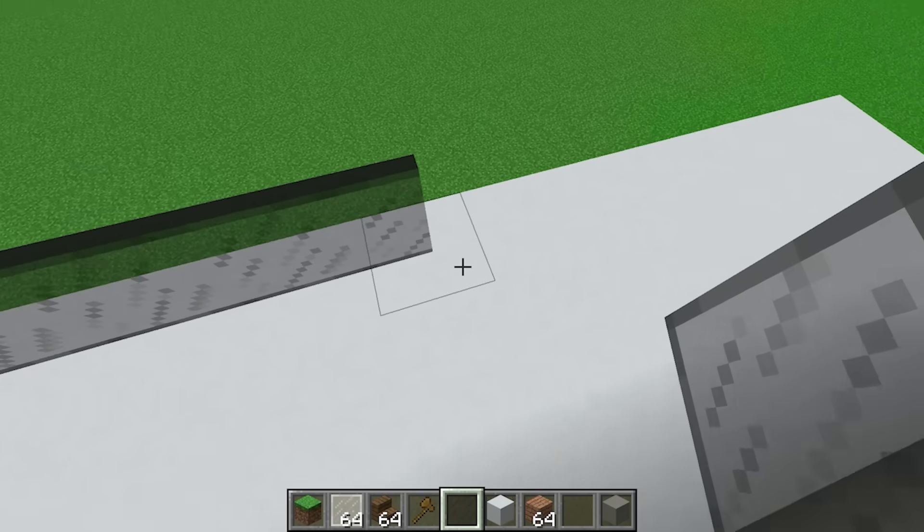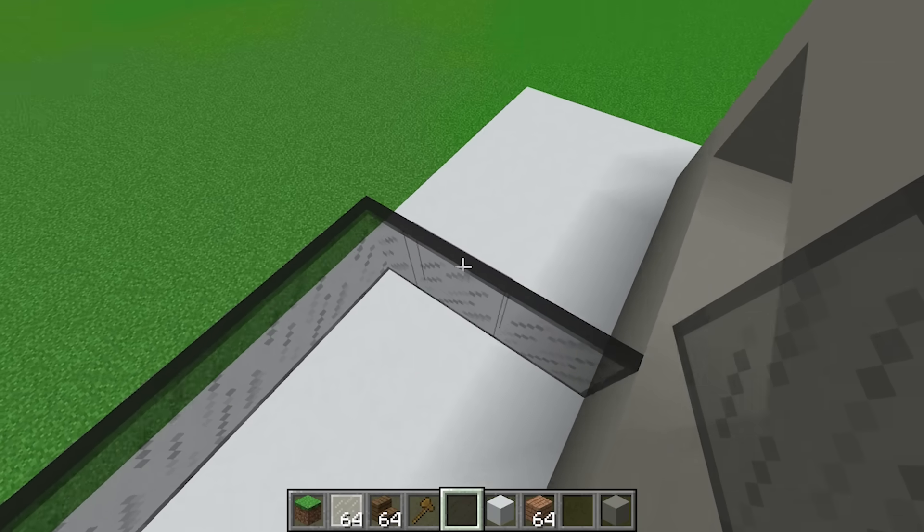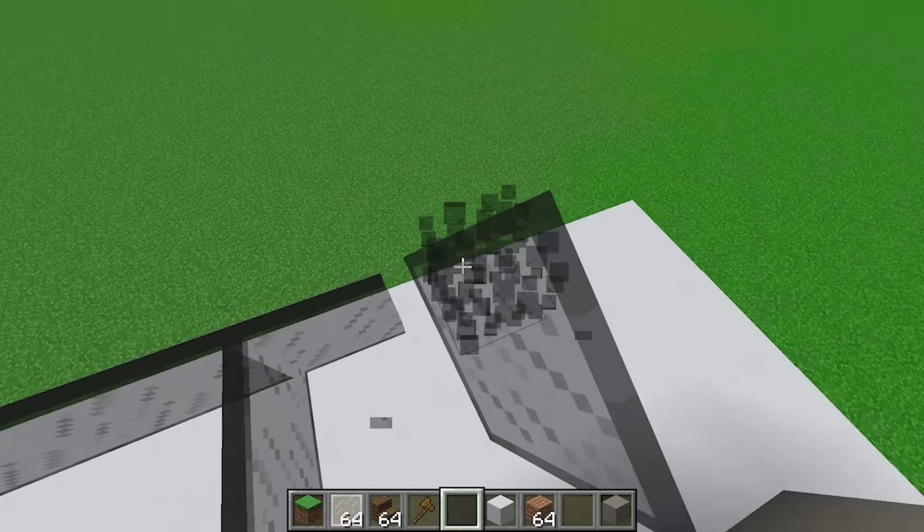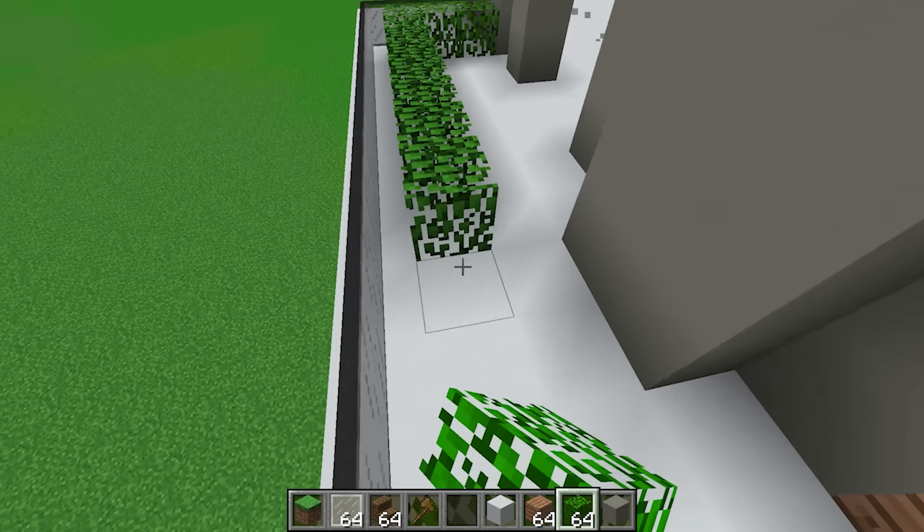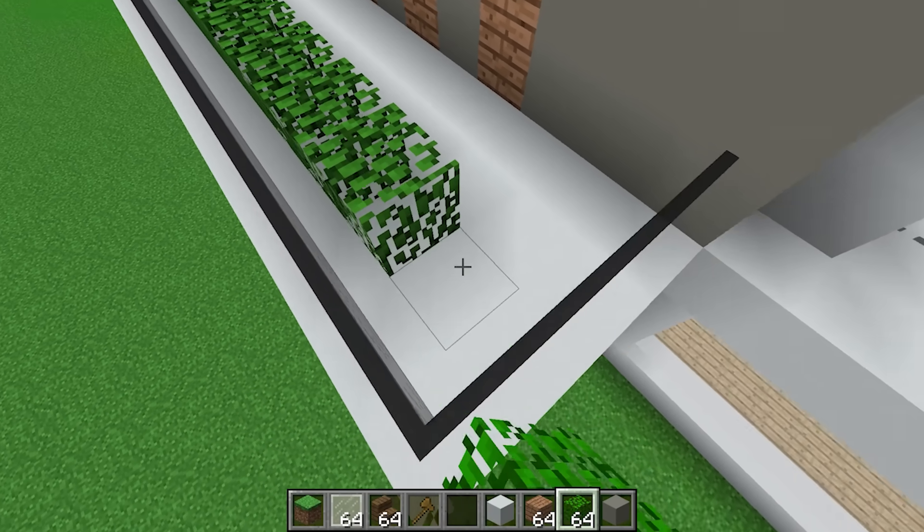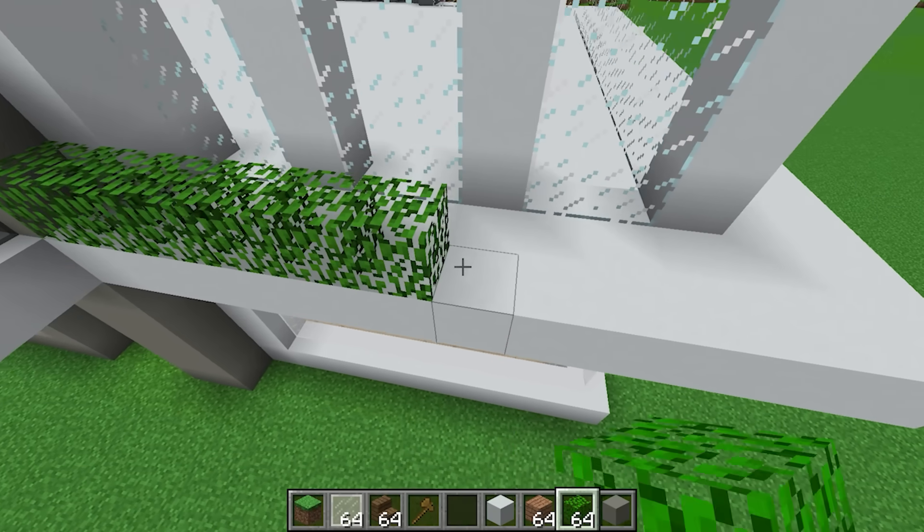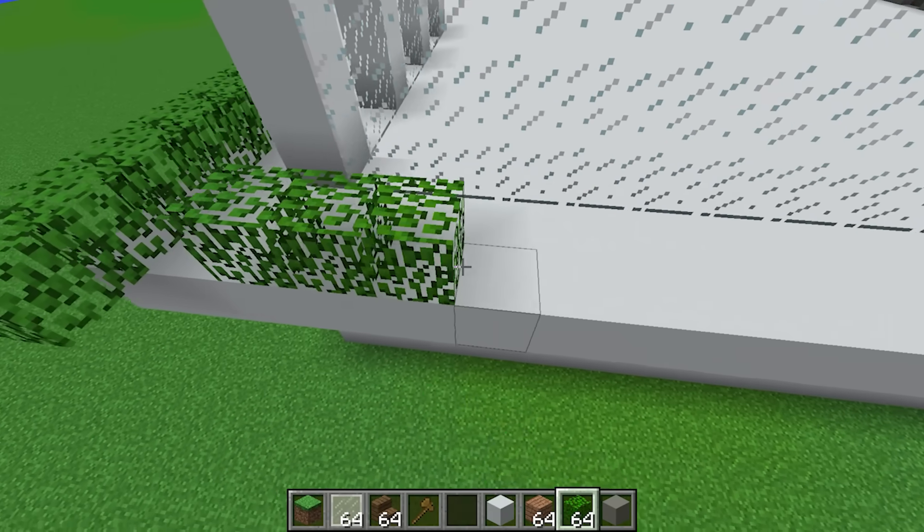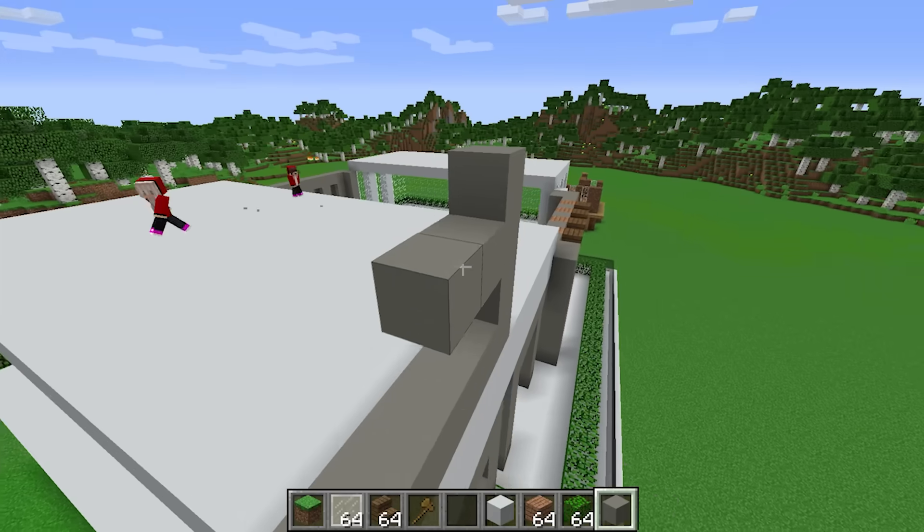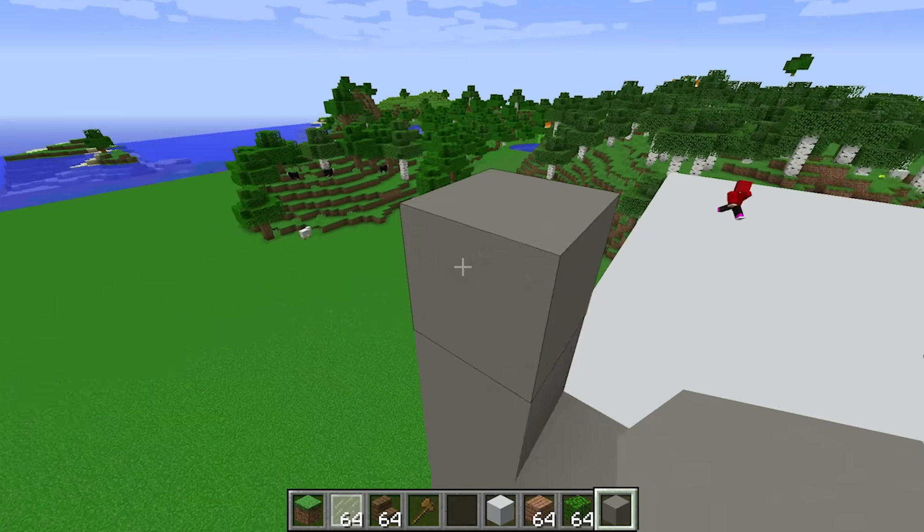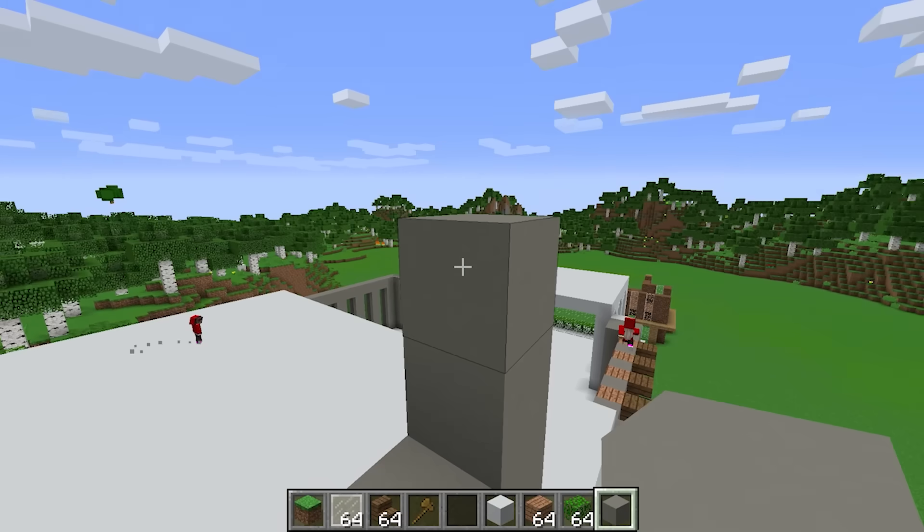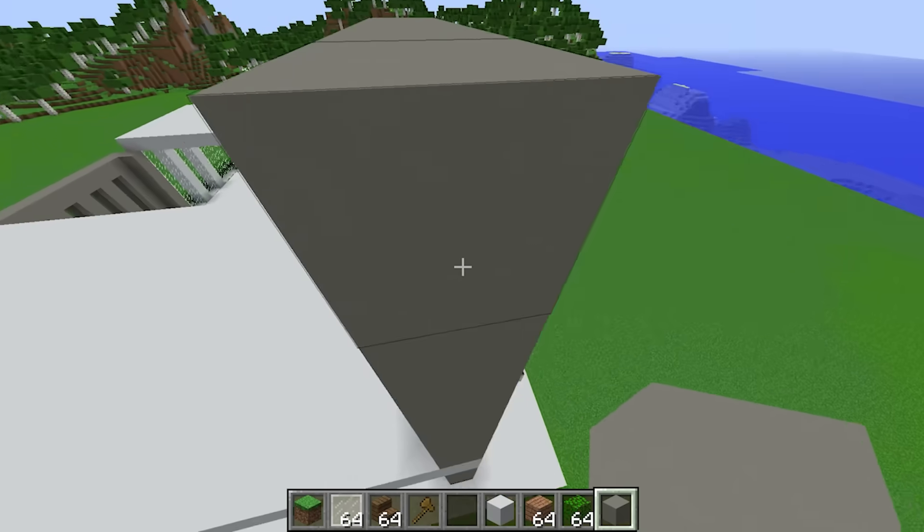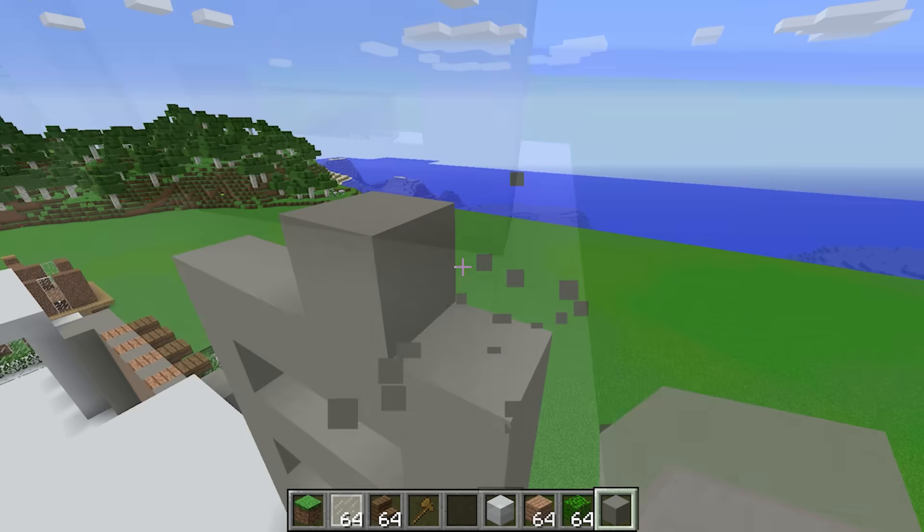That looks cool. Then I'll use glass like a banister, something like this. I think some shrubs around the edge would be even nicer. Beautiful! Now I'll work on this side of the floor.